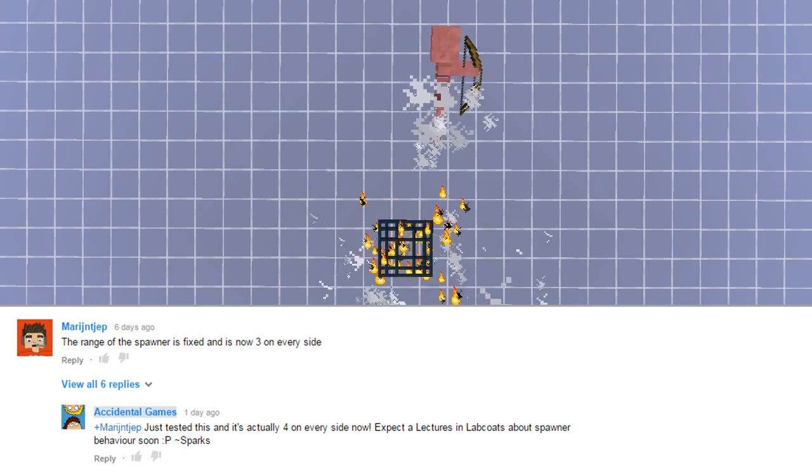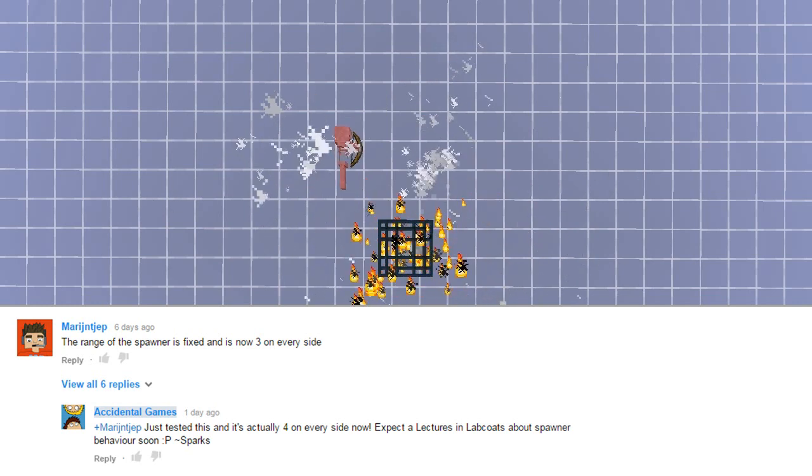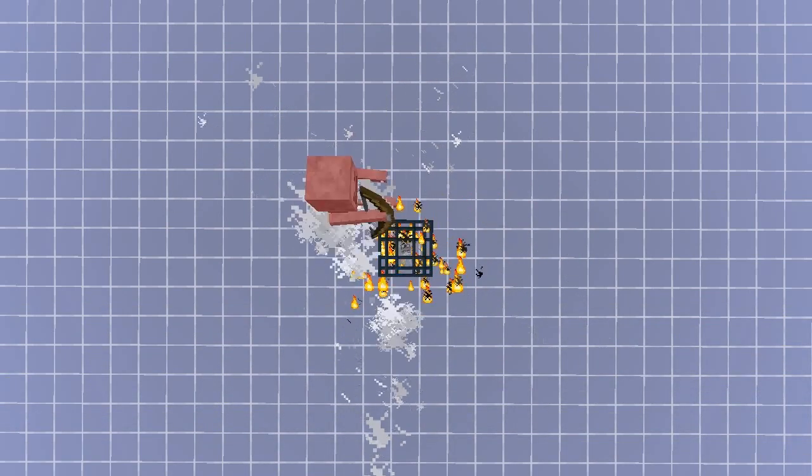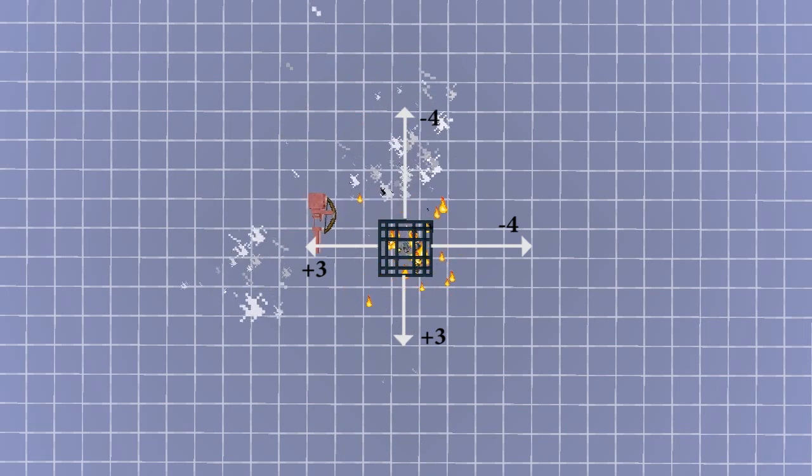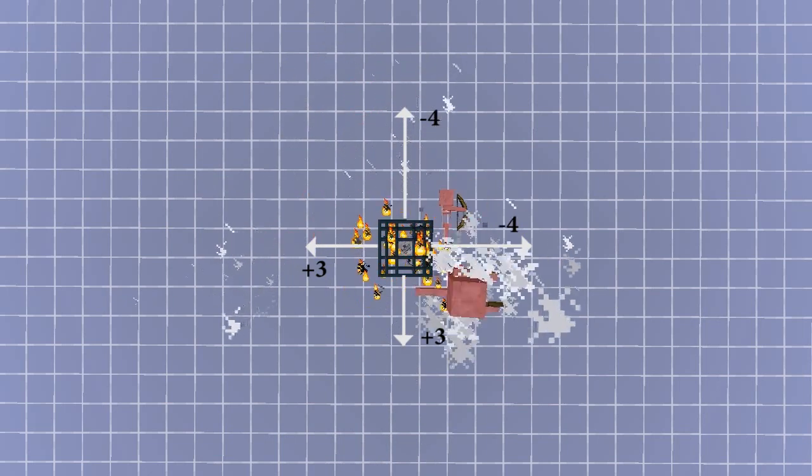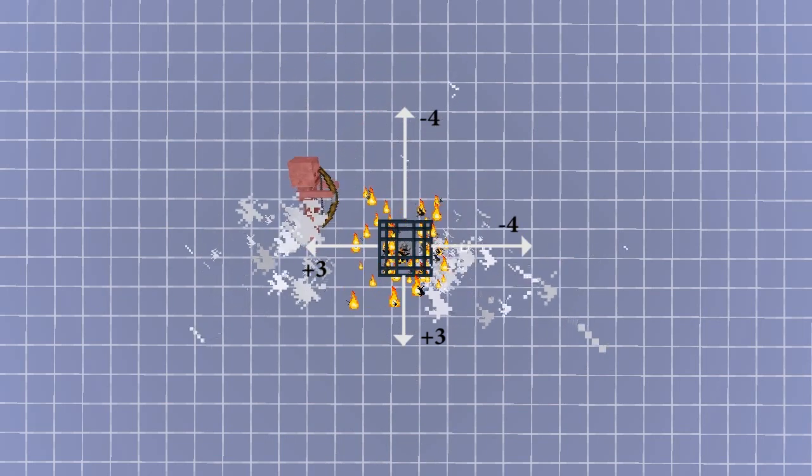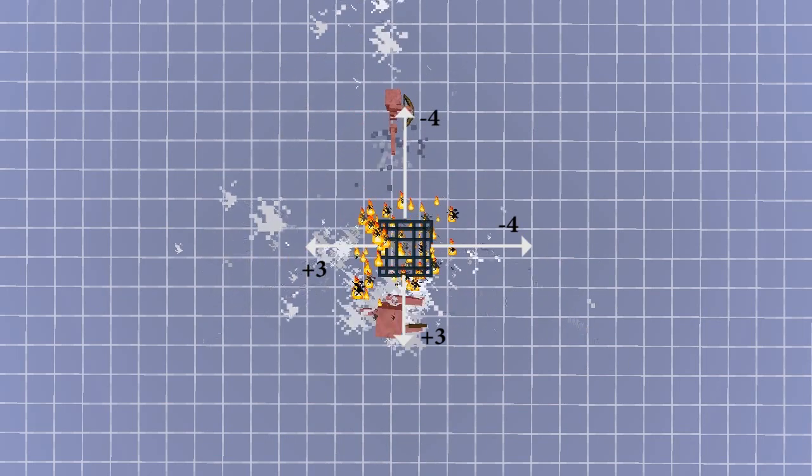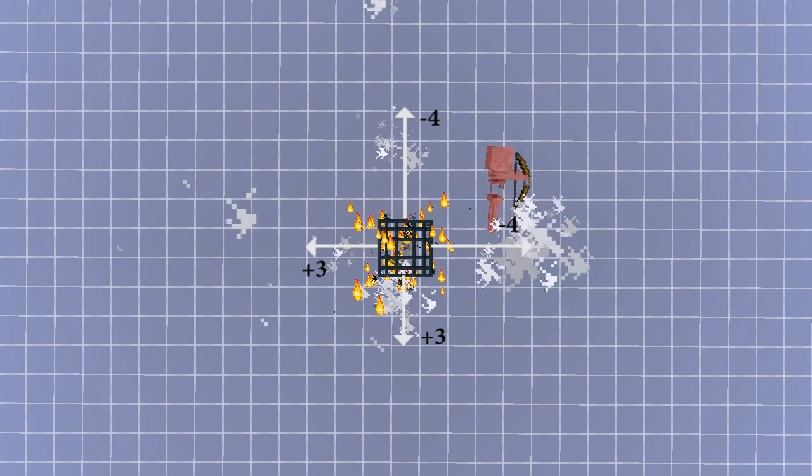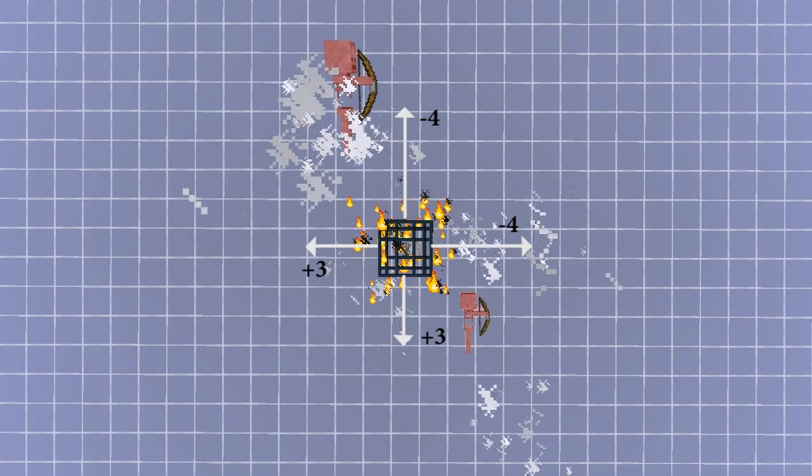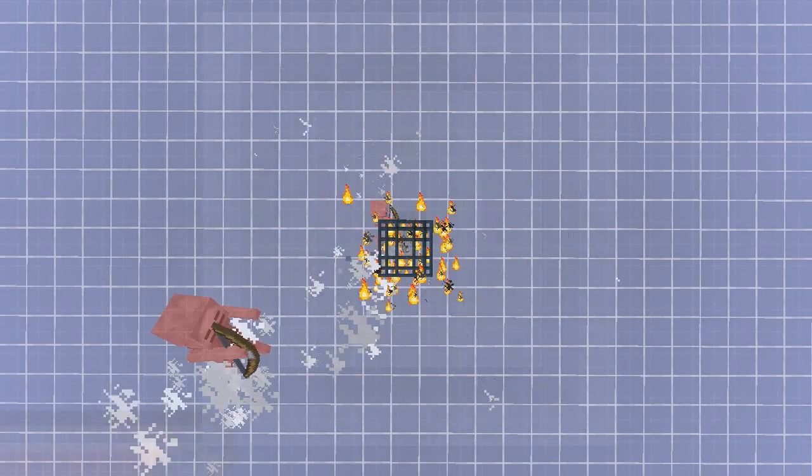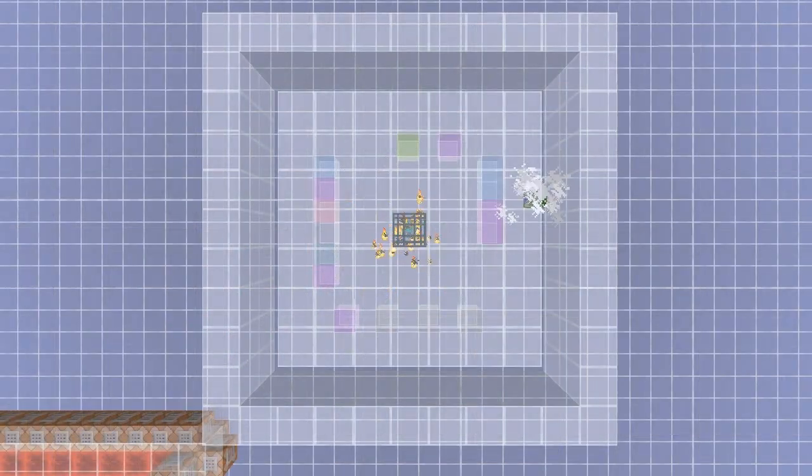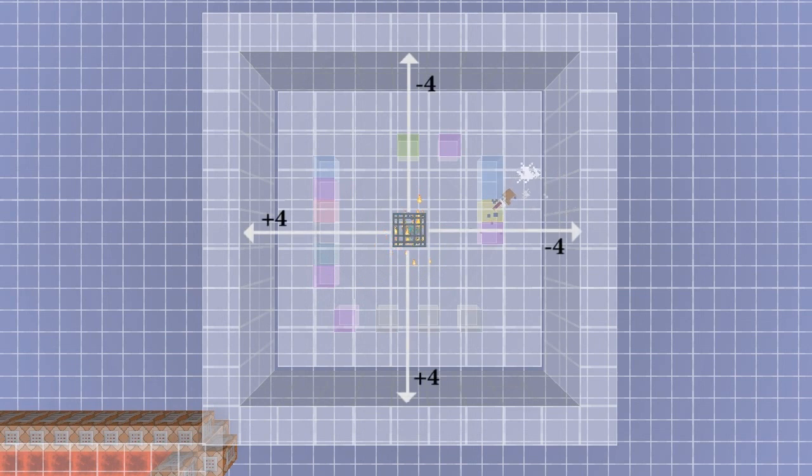If you didn't know this already, spawners used to spawn mobs in a square around the spawner, three blocks in the positive x and z, and four blocks in the negative directions. If you didn't know that, ignore me, and if you did, forget what you know, because now spawners will spawn mobs in a square, four blocks in any direction.